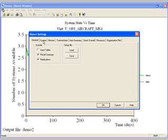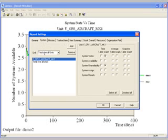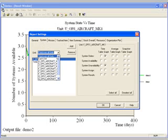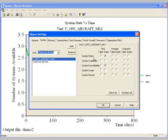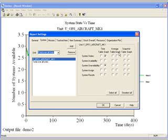System results, which are available for each unit or totaled for all units. Results for system states, availability, unavailability, and assignments are available. For each, a table of data averaged over the result collection interval, averaged over the entire simulation, or taken at the snapshot interval is offered. In addition, a table of all data is also available.